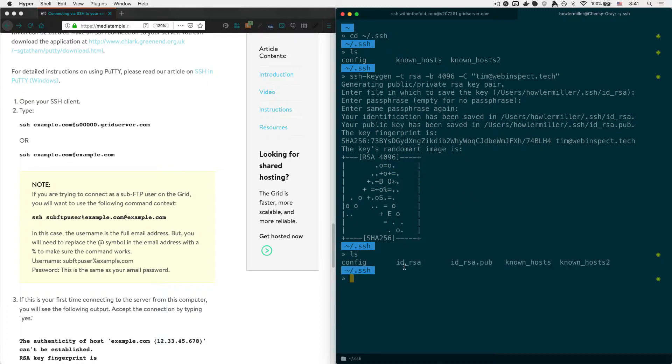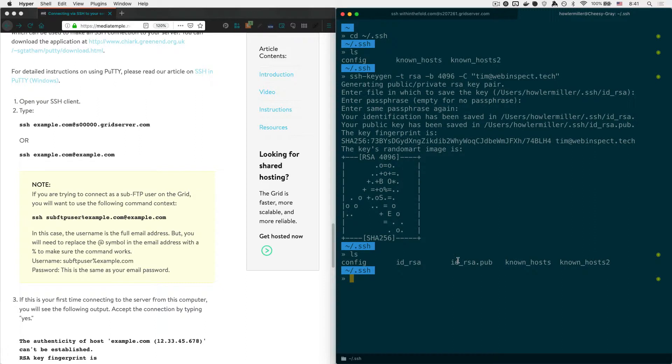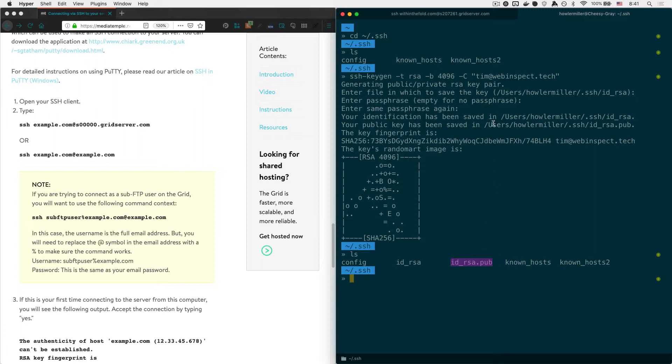And now if we type ls again, it'll show you there's the id_rsa file and the id_rsa.pub file. And those two files are going to be very important for us moving forward. Now that we have these two files created, what we want to do is this is actually your private key. This is the key you don't want anyone to know about. No one needs to see this key except for your computer. This one, on the other hand, is your public key. That's what the .pub stands for is public. This key you can give to anyone or anything to identify your computer. So this public key is what we want to upload to our server.